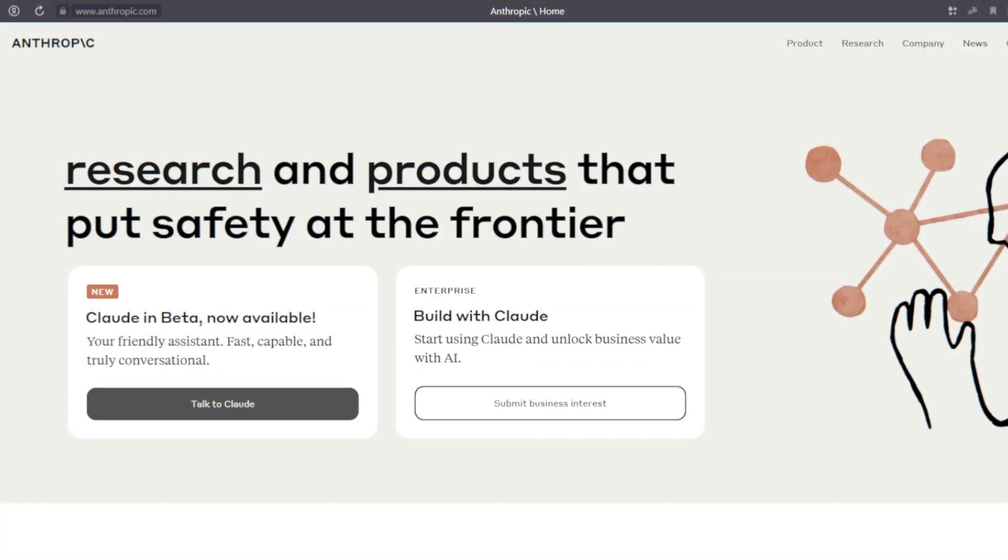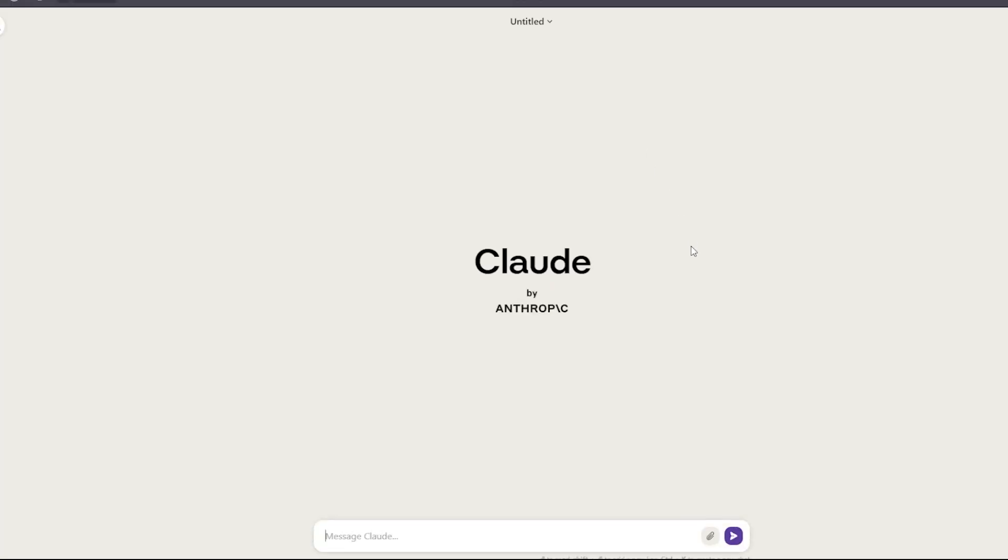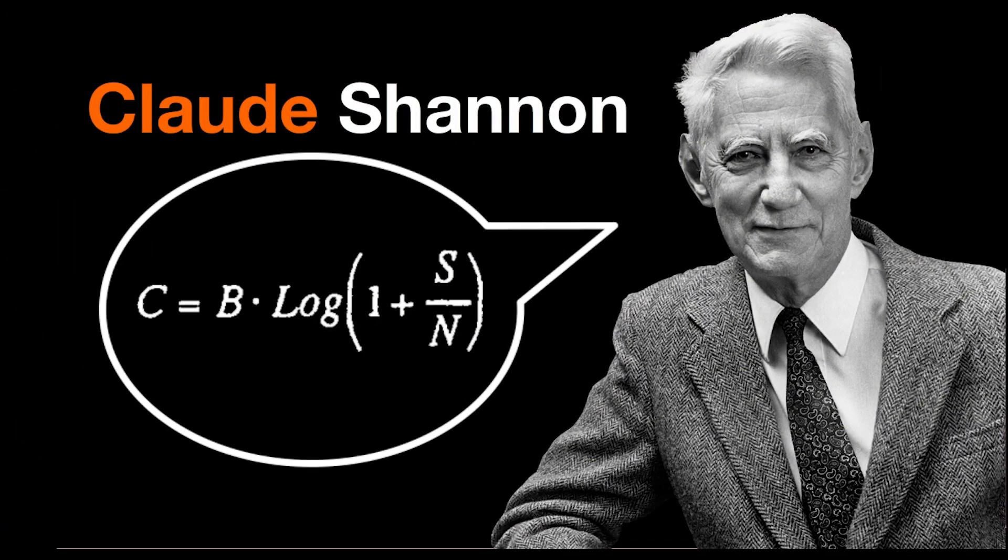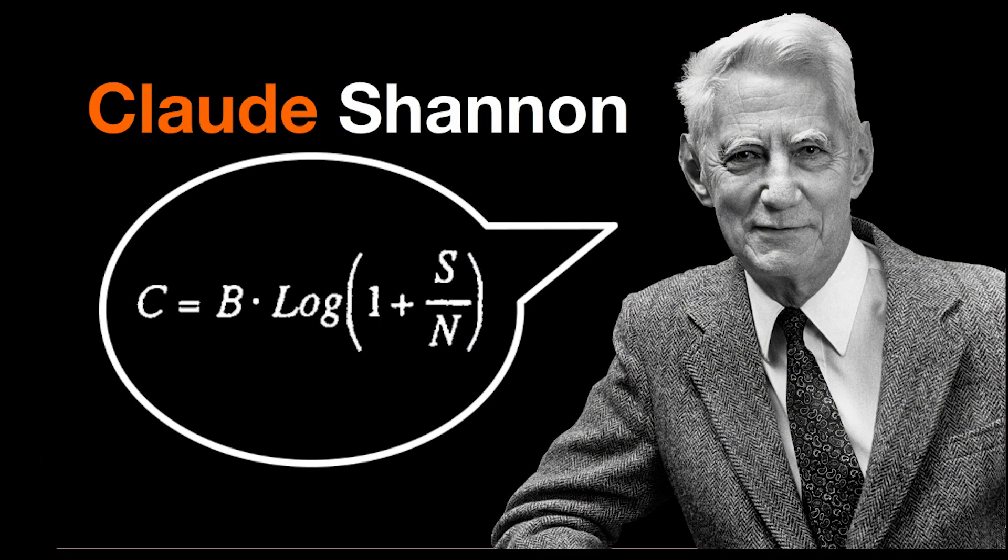Claude, Anthropic's first product, was released in 2022. It is named after the famous scientist Claude Shannon, one of the pioneers in artificial intelligence.